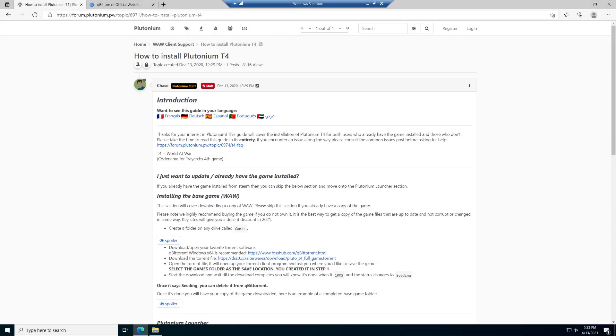Hi everyone, my name is Leon, and welcome to how to install Plutonium T4. I'm glad you're with me. If you find this helpful, drop a like on the video, subscribe if you want more tutorials or Call of Duty content, and I really appreciate it. Let's jump right into it.